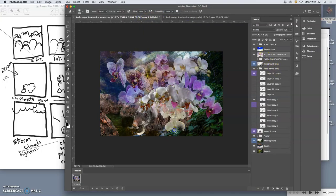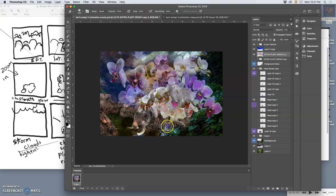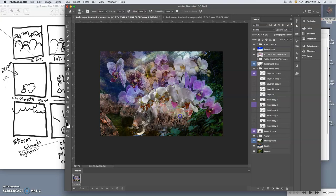I went ahead and merged these plants so that I can adjust them individually and kind of have them sway in the wind a little bit. So I merged a copy of the group of plants so I could edit them directly, and then also puppet warp them.